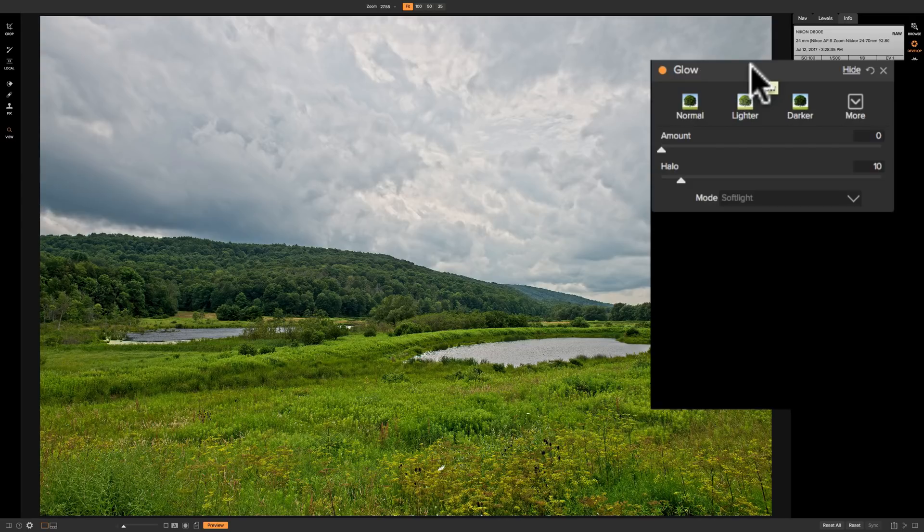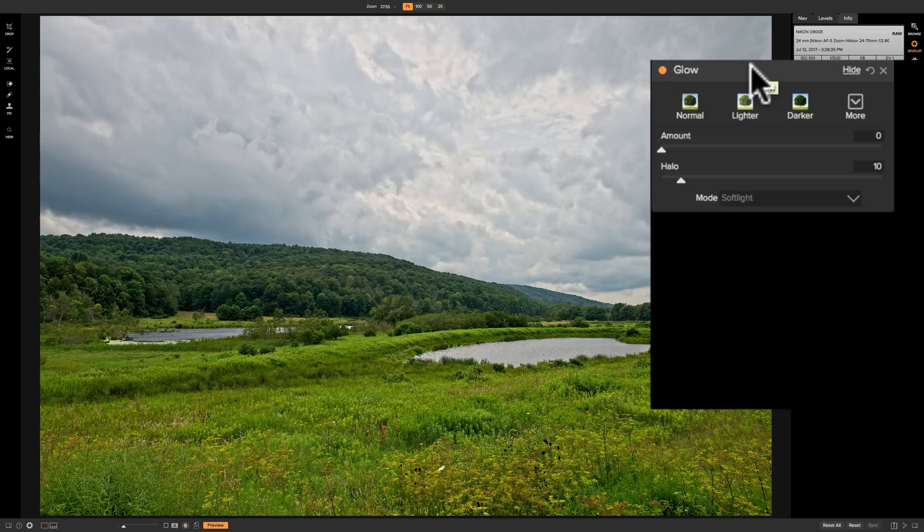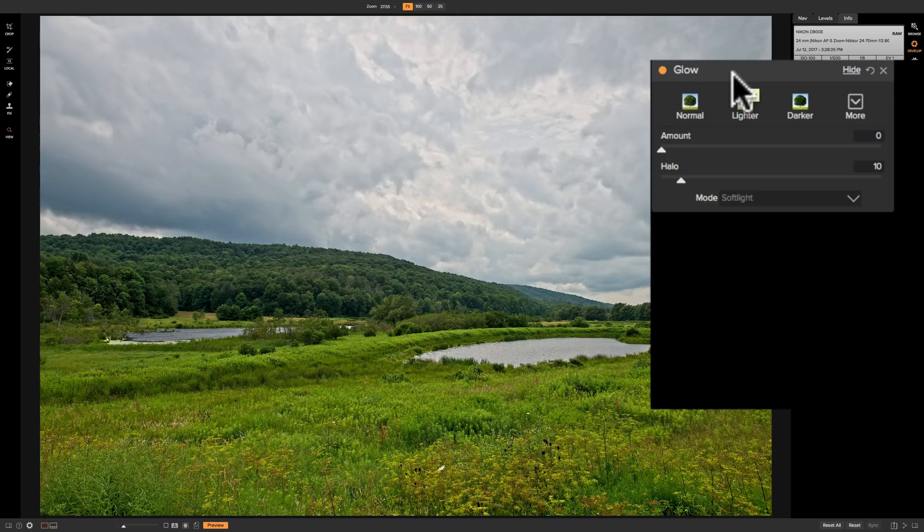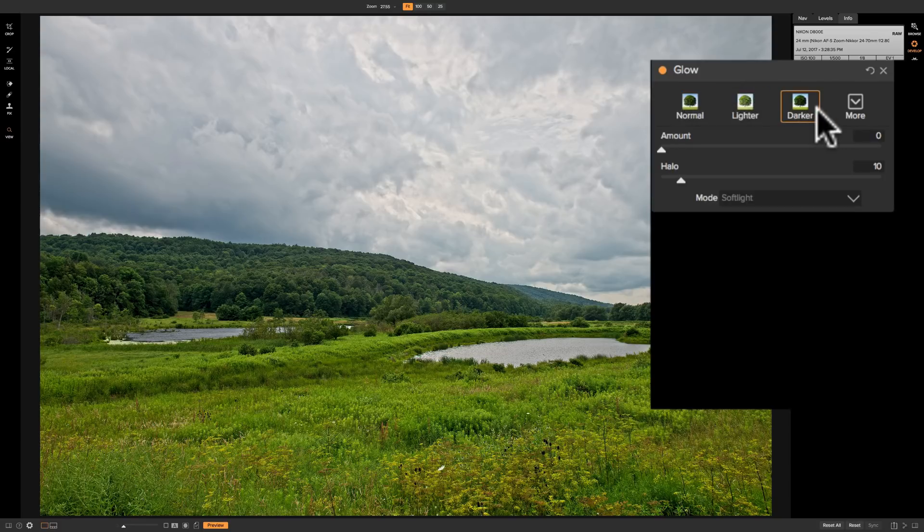Some preset styles going across the top. Now On-One always calls these styles. I tend to call them presets so I decided to compromise and call them preset styles. But as you can see they're going across the top.